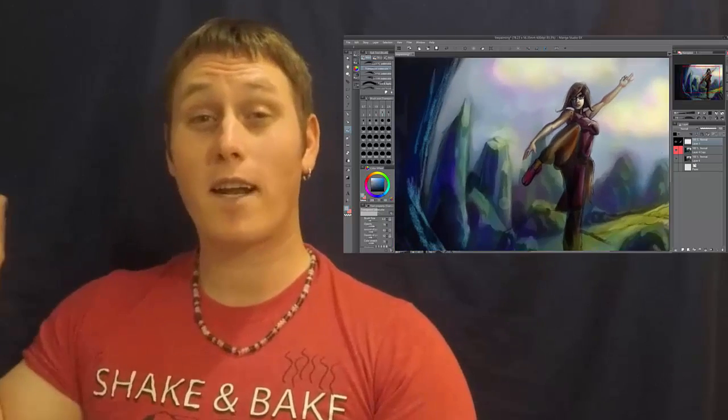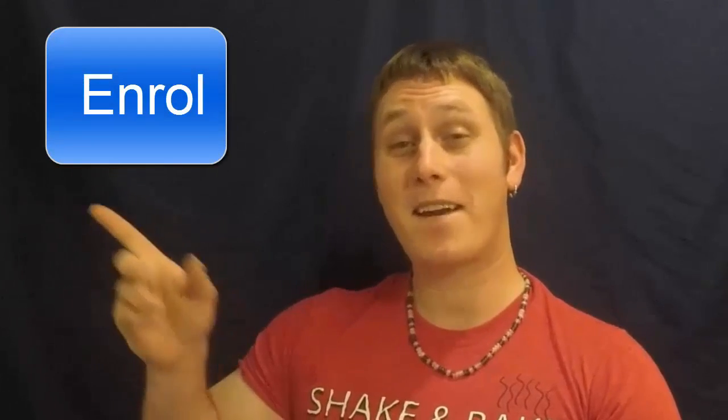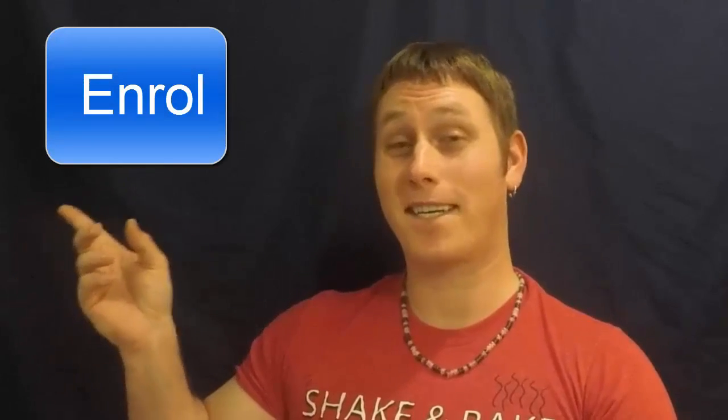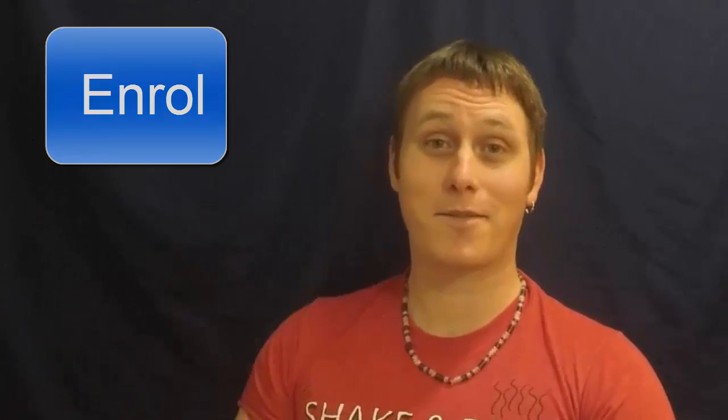If you're ready to start learning how to paint better, then hit that enroll button and get started. I'll see you inside the course.